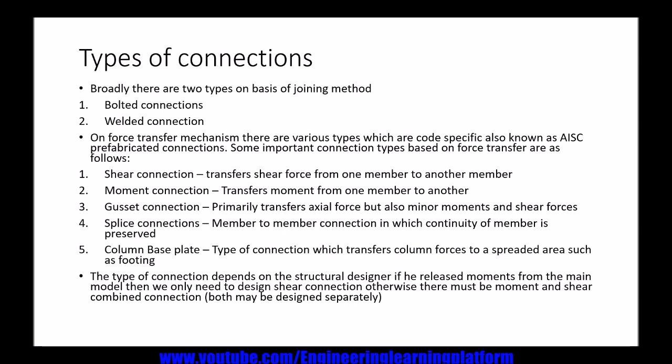Gusset connection: a gusset connection primarily transfers axial force, but minor moments and shear force are also transferred because of the eccentricity of the bolts from the centroid.